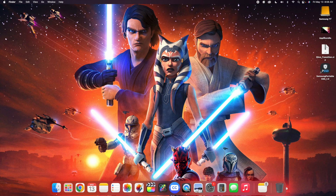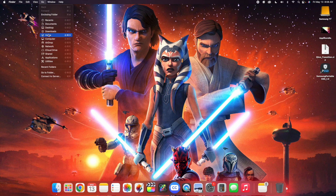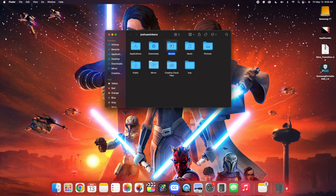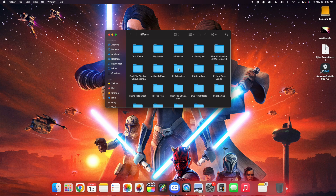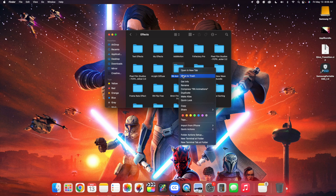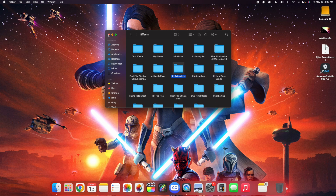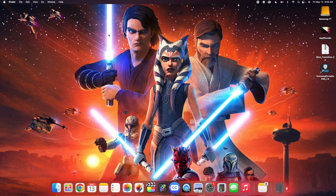If you're wondering how to delete a plugin, head over to Go, click on Home, go to your Movies section, go to your Motion Templates, and find the effect. Go to the effects section — say you want to delete an effect, click on it and then click Move to Trash. You have to actually go into the effects folder or your transitions folder and delete the plugin directly from your Motion Templates folder.